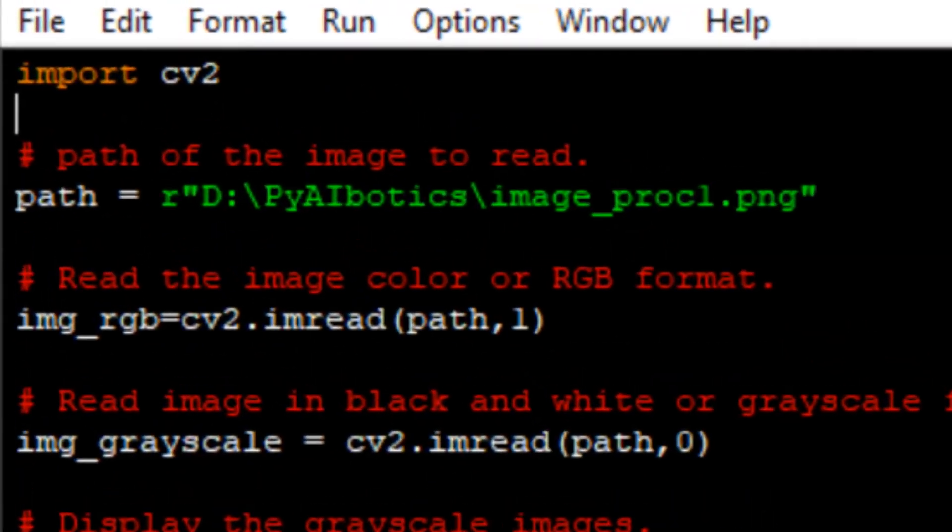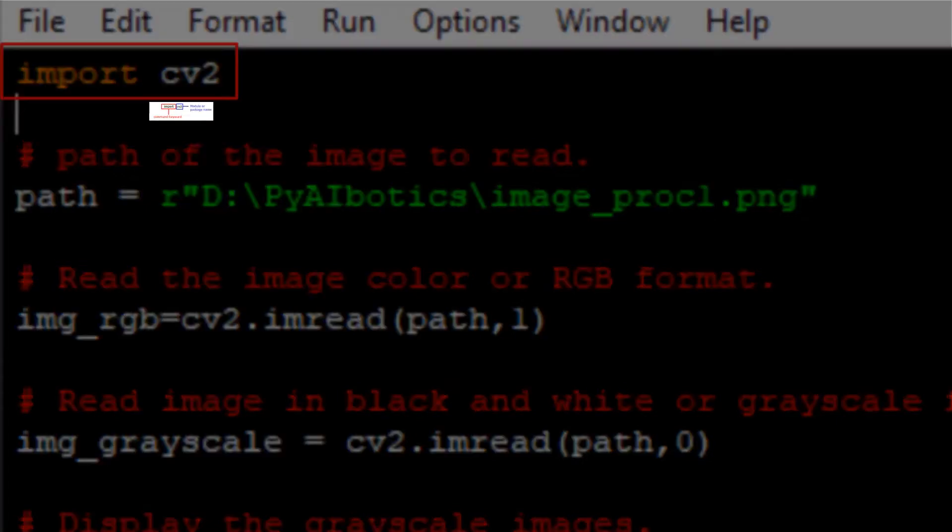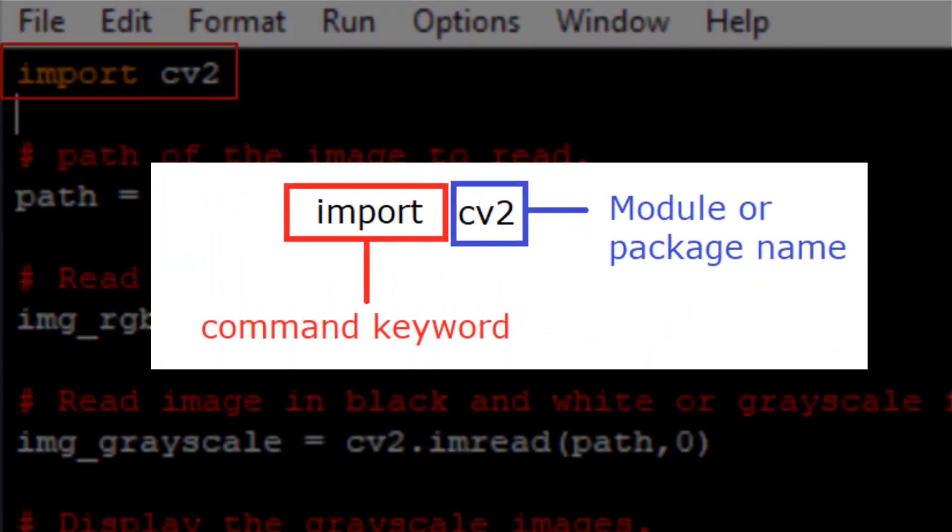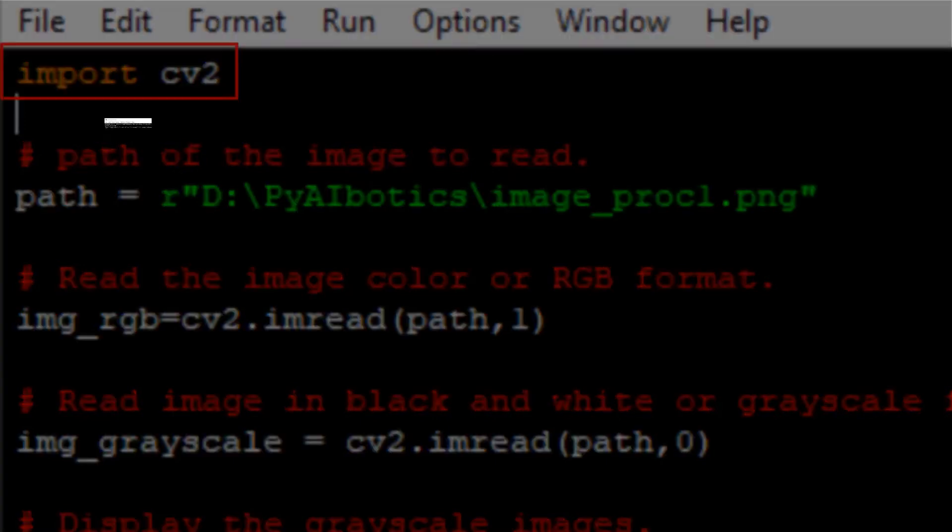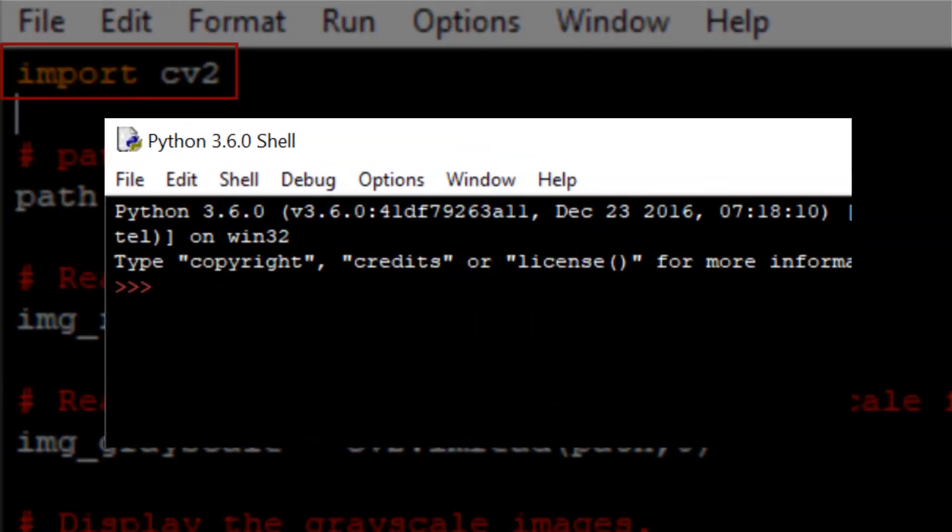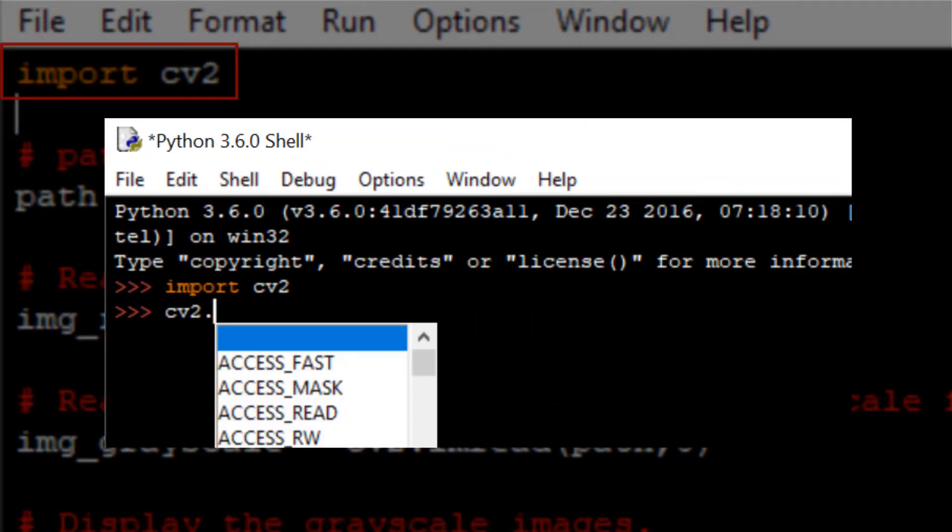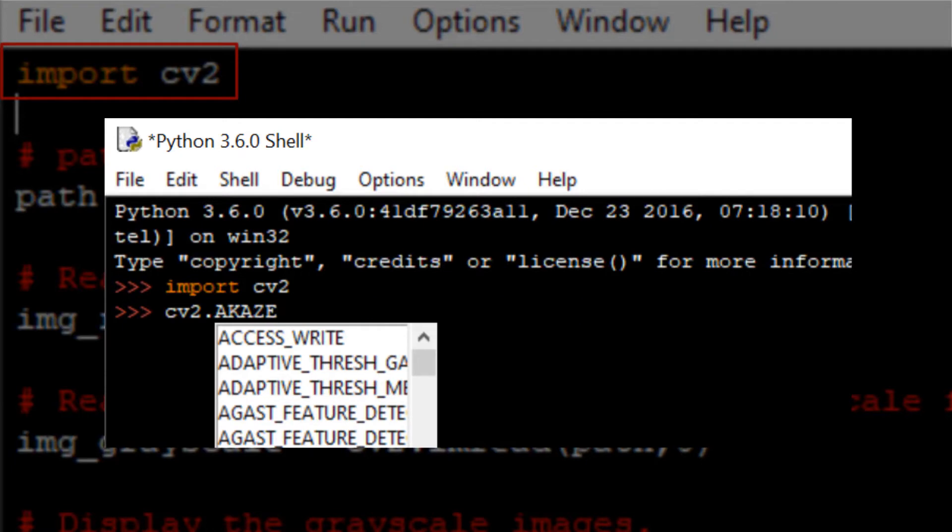First line of code is import cv2. Import statement is used to access all the functionality of any library or module. In this case we are importing cv2, which is the OpenCV library. Once this line is executed, we will be able to access all the functionality of OpenCV library.